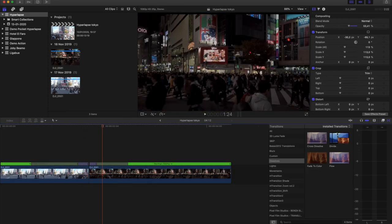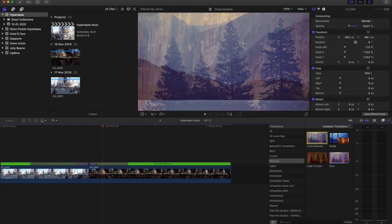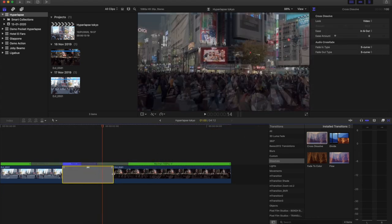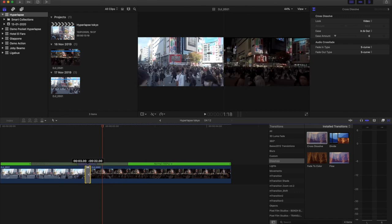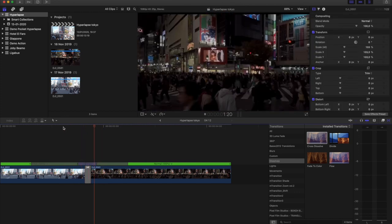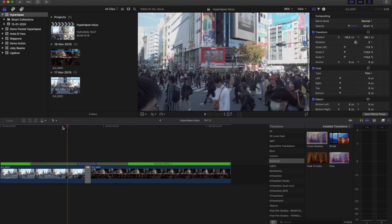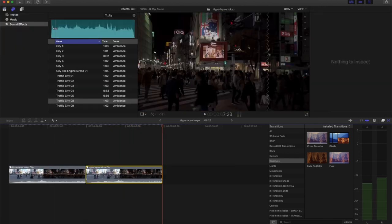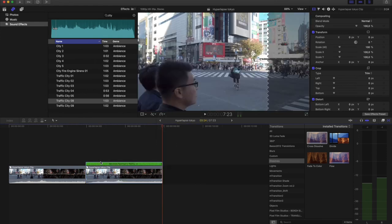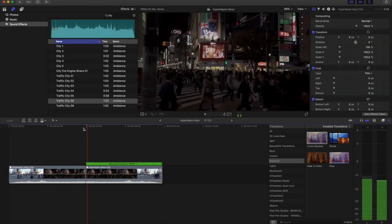Once you finish aligning the clips, the video is pretty much done. But we want to add a cross dissolve transition to make the transition between day and night smoother. When that's done, just copy and place the clip, then reverse the second one. And finally the video is done — and you'll get this result.